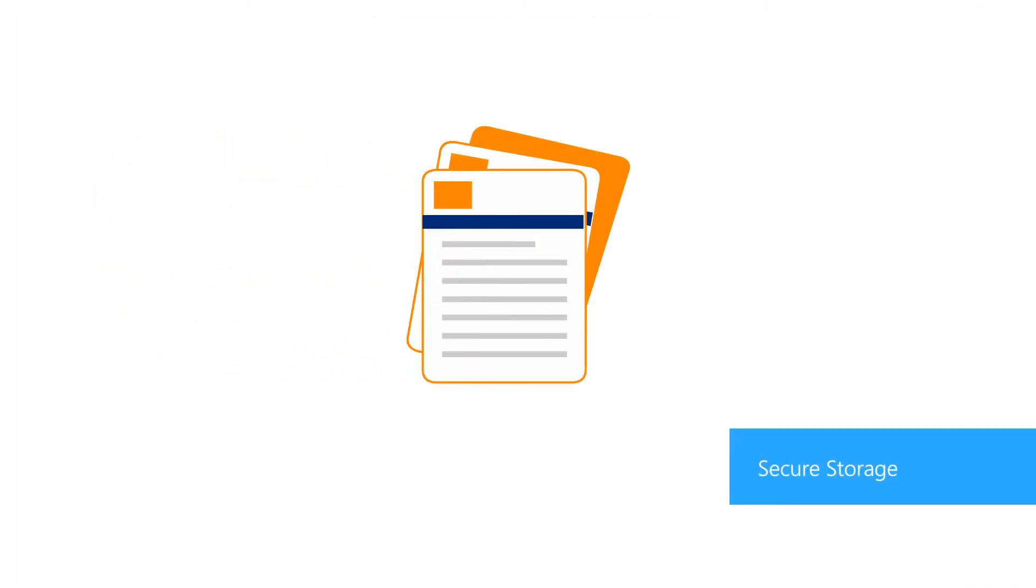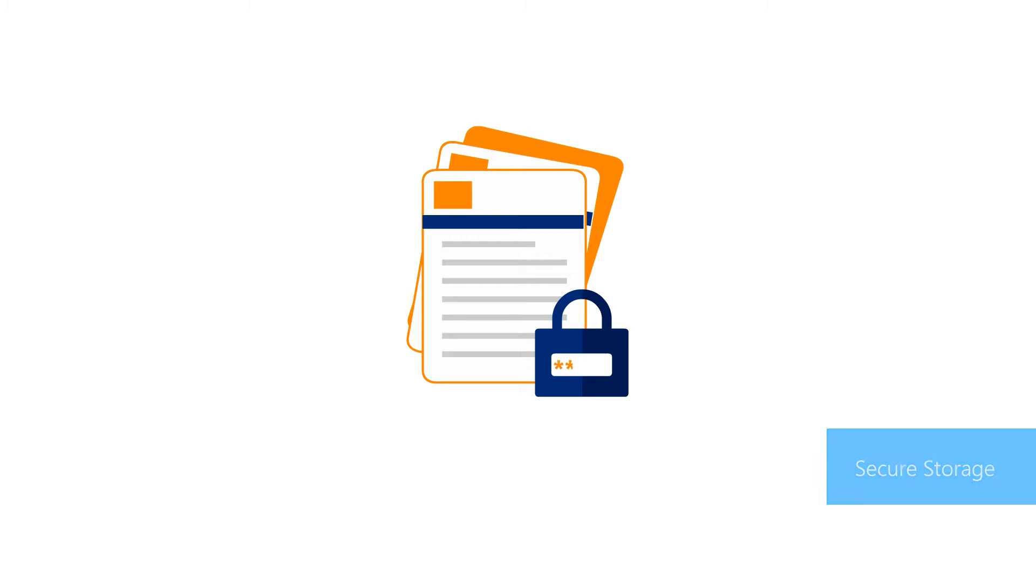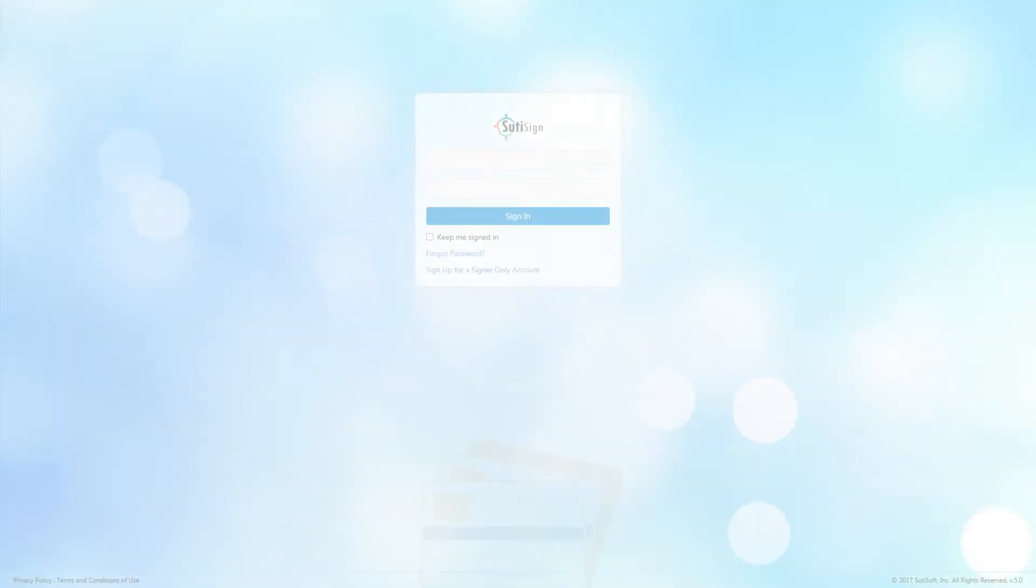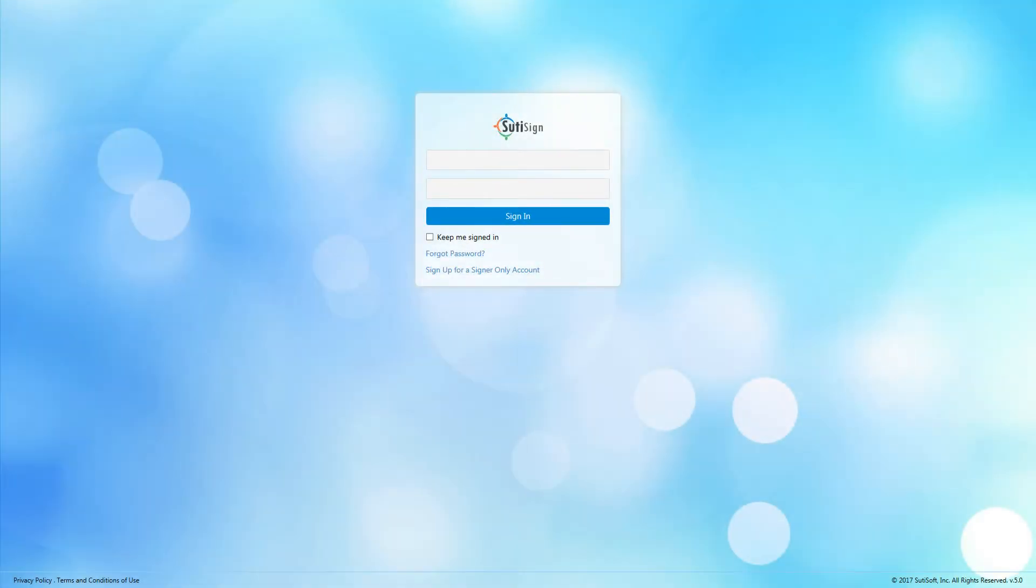Secure storage. Signed documents are stored with 128-bit encryption and are accessible only after a user successfully logs into their Sudisoft account.